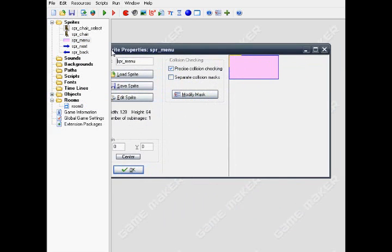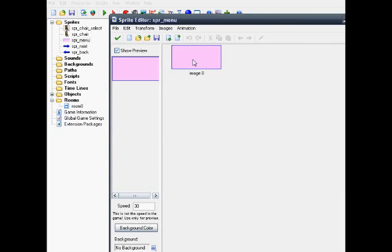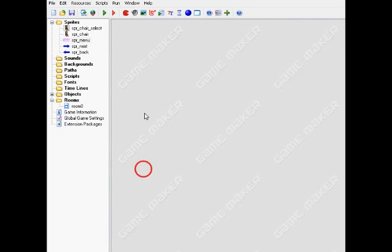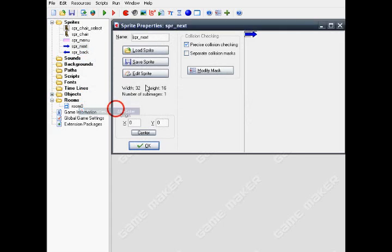Next one, the menu bar. This is a simple menu with a blue line and a pink box inside. And don't forget to name it sprite menu.